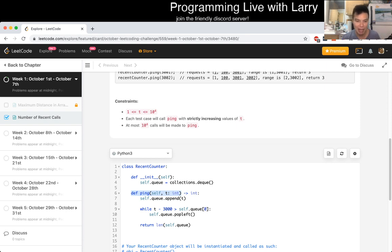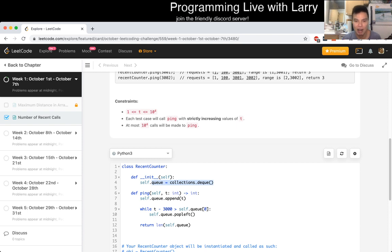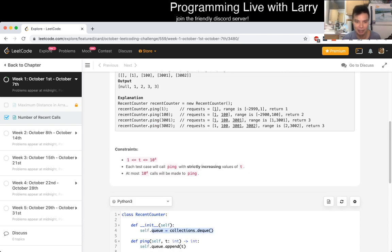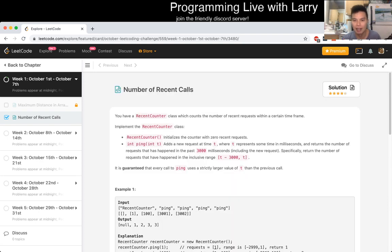In terms of space, it can be O(N) because the queue can get really backed up. But it's going to be just the size of the largest depth, if you want to call it that, the number of pings called together.